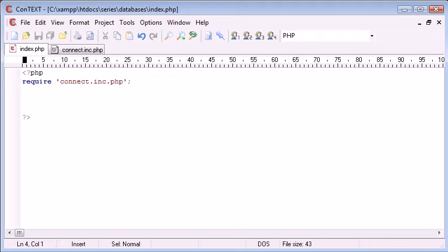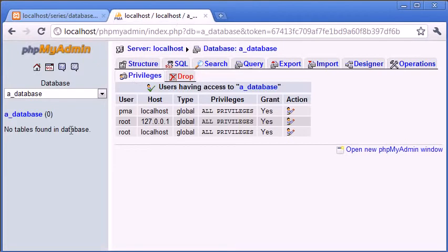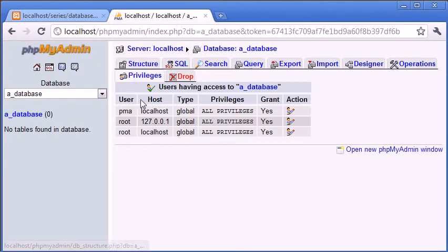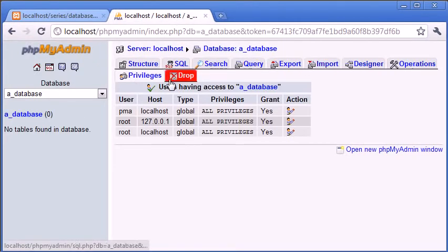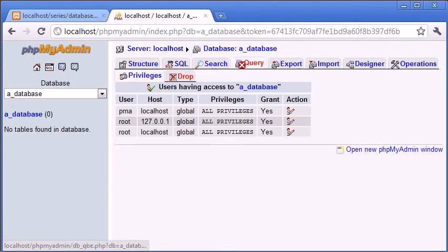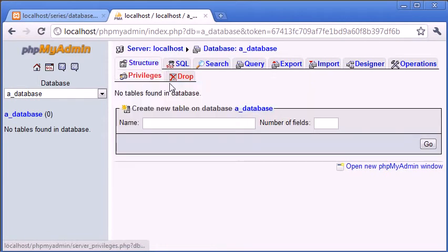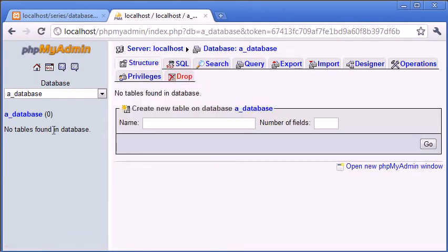So this should always come at the top of your page. So let's go to phpMyAdmin and inside this database I'm going to insert some data. Oh well, we need a table first.